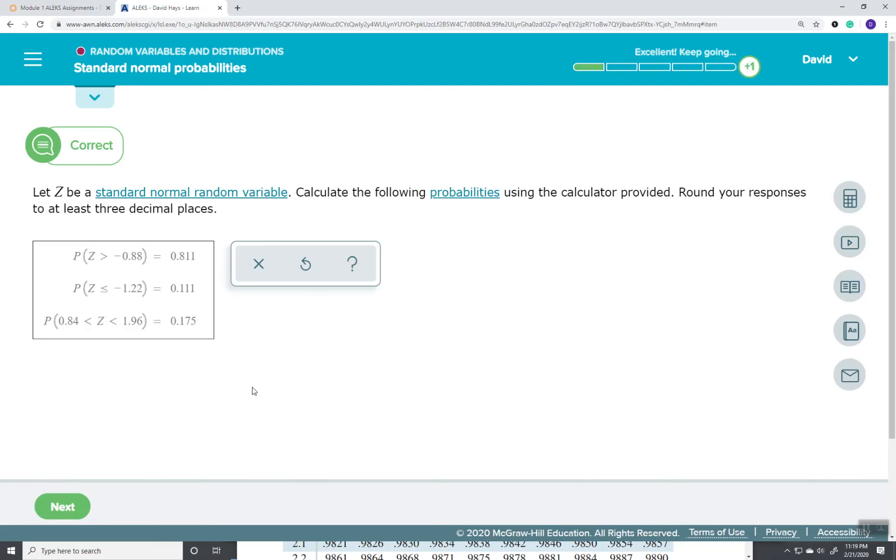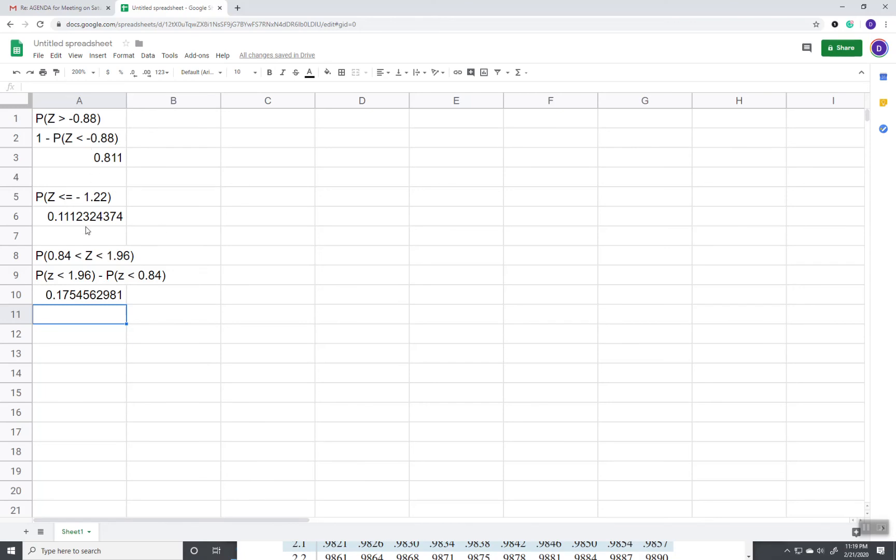And you see we get the correct answer. So that's three forms that you have to do with the standard normal. Okay, thank you.